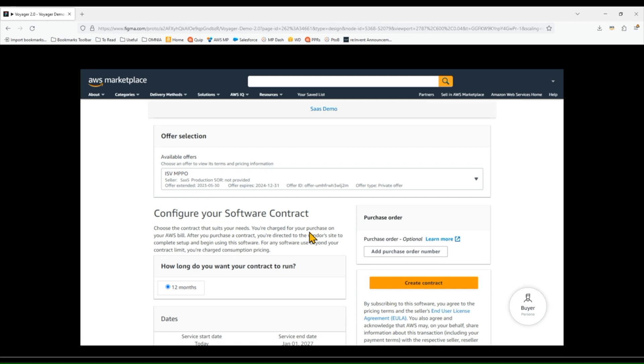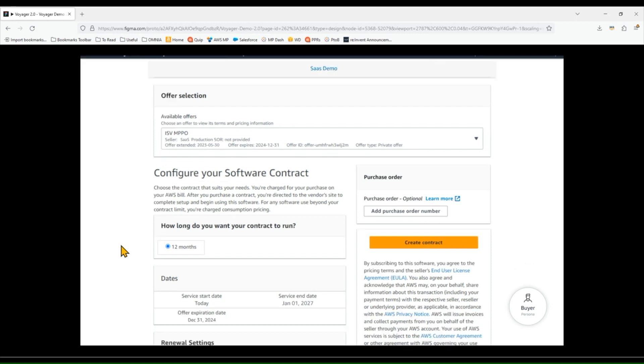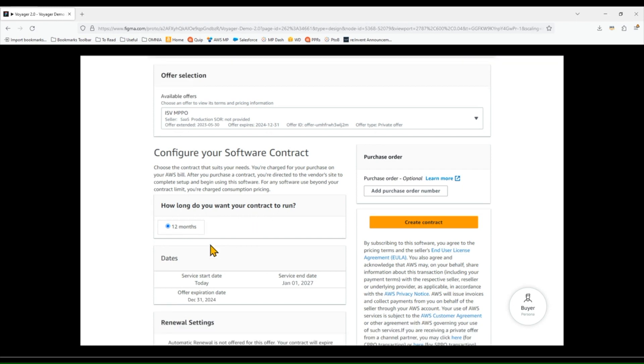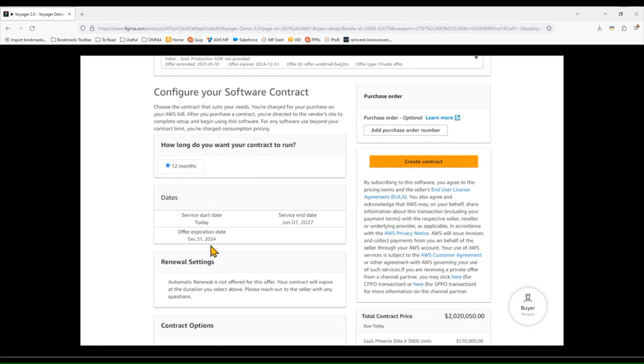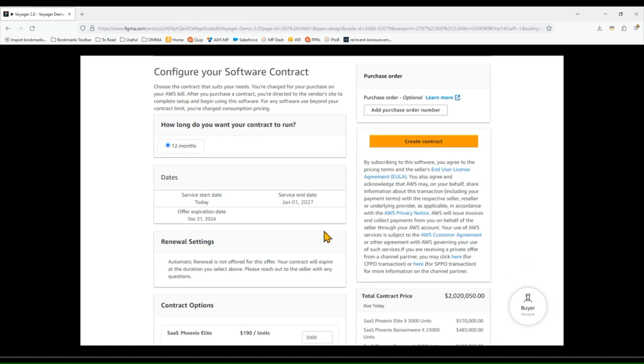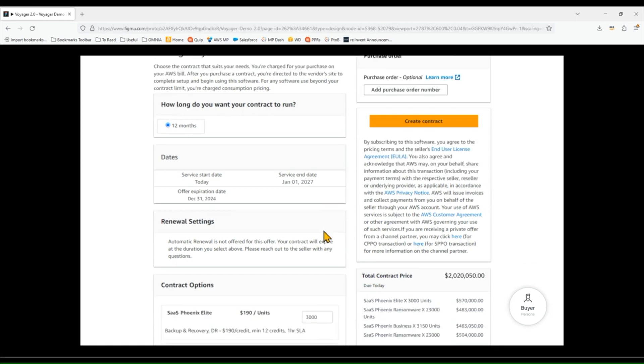What I'm doing here as a customer is really verifying that everything I've negotiated with that software vendor or that reseller outside of Marketplace is reflected in this offer. So I want to make sure that the term is right, not too long, not shorter than we agreed to, and that the expiration and start date are also what we agreed to because this can be set out into the future, as you can see here.